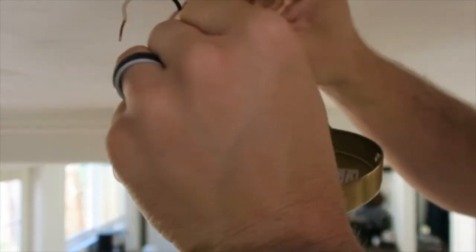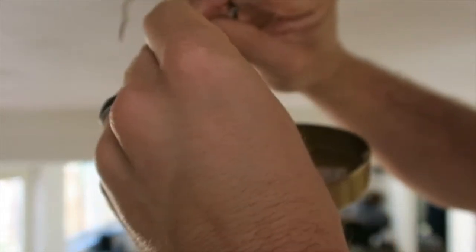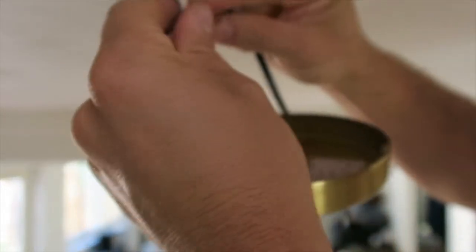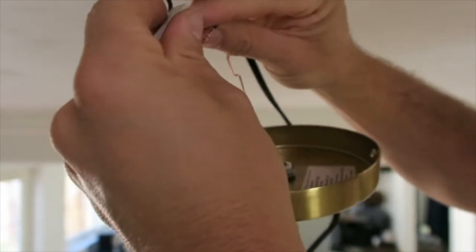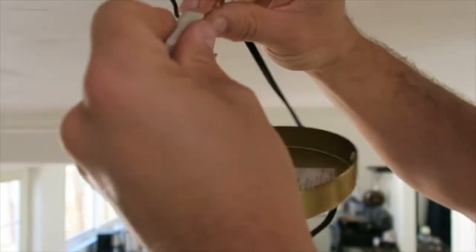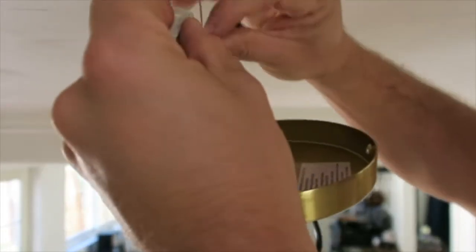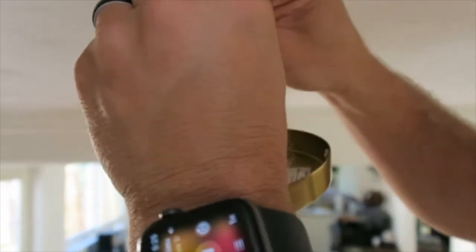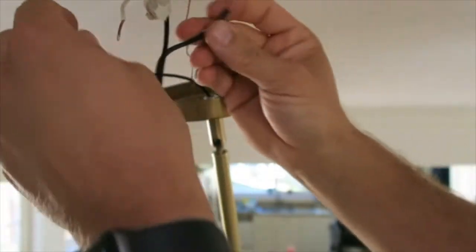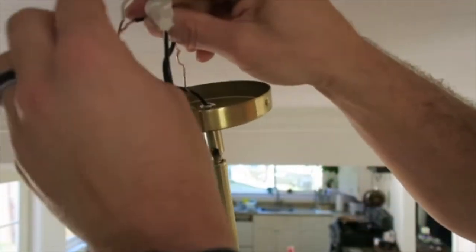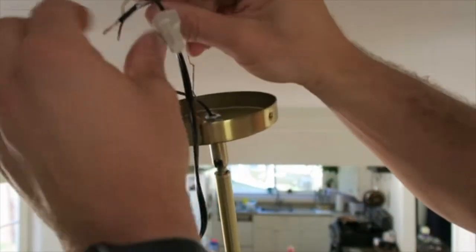Screw the corresponding wires together with the supplied wire nuts. I reused some different ones, but it does come with wire nuts as well. Go ahead and screw them all together, and once that's done you can put the base up to the bracket.